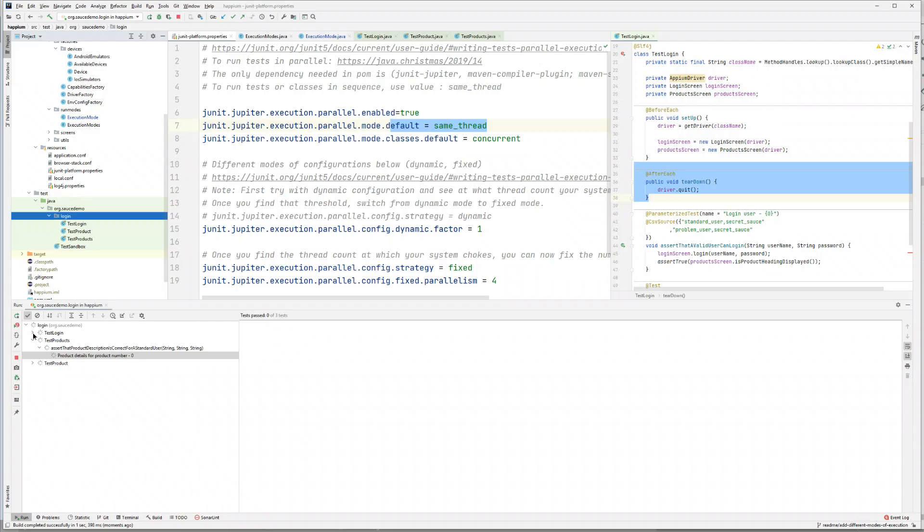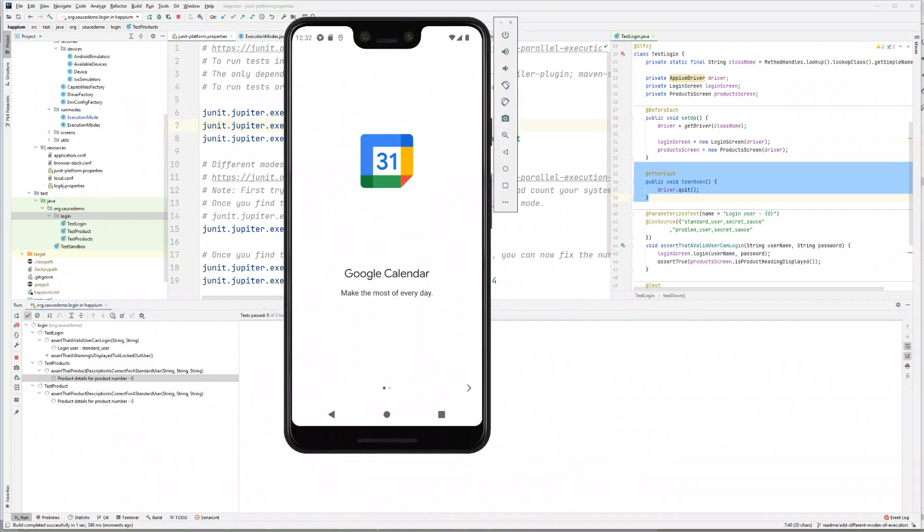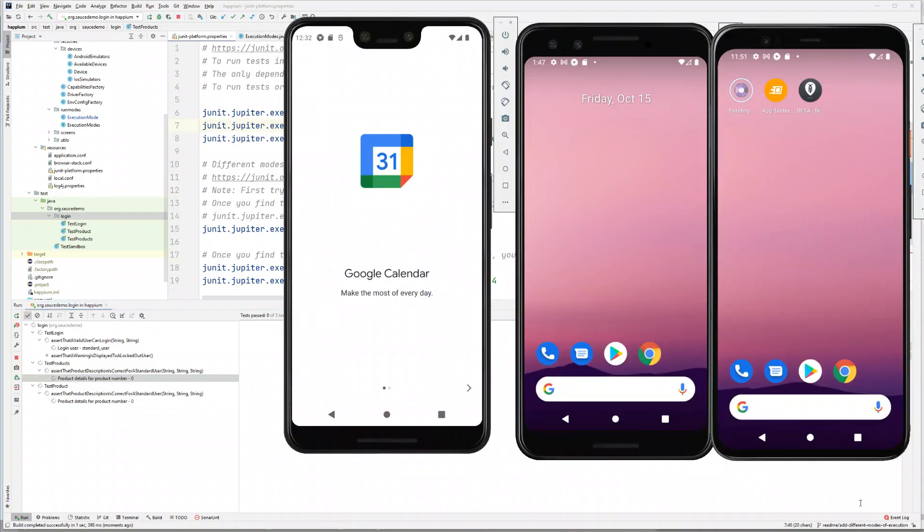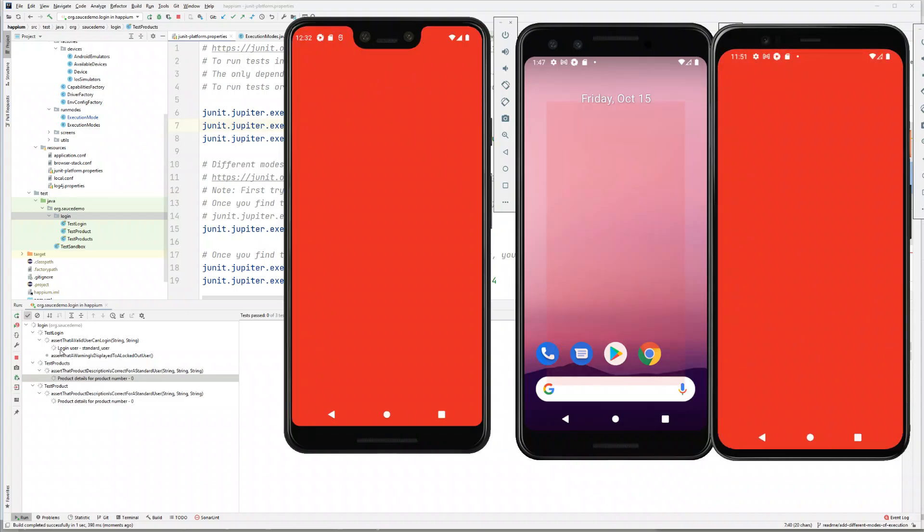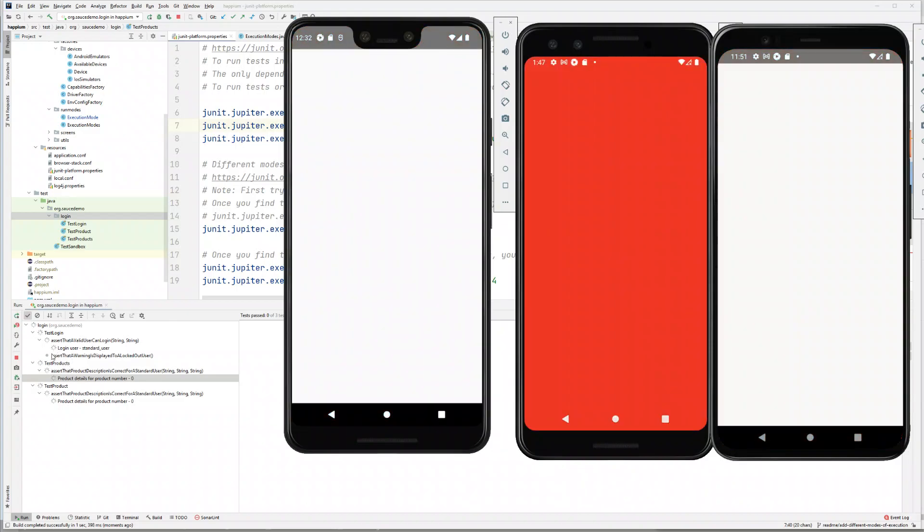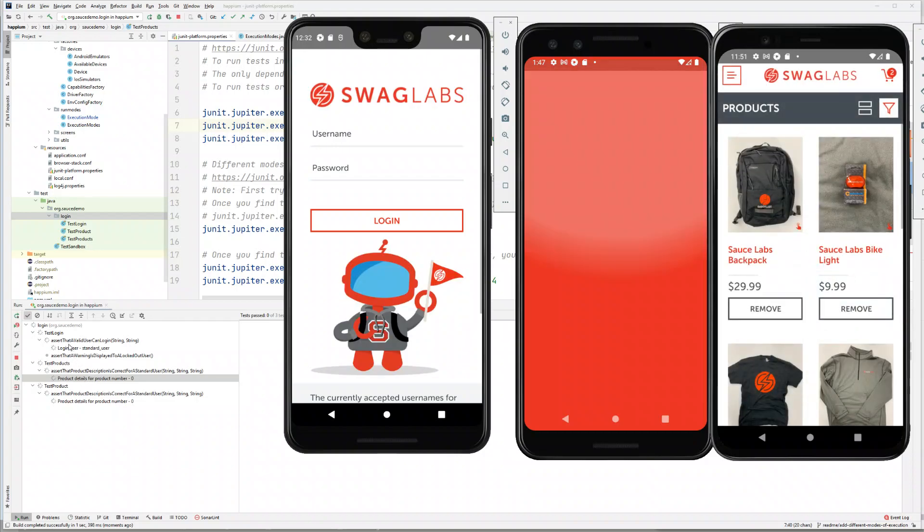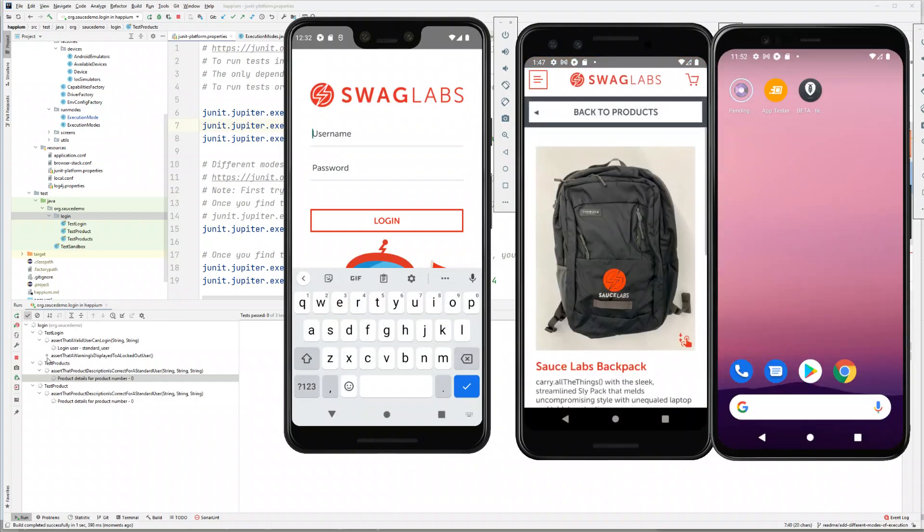So what you're seeing is all the test classes are triggered, but within each test class there's only one test case that is being run. This is exactly opposite to what we did in our last video, where all the tests were running but all the classes were not running. But now you see...